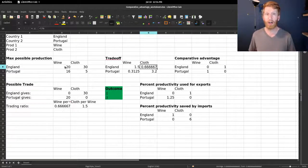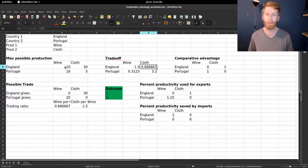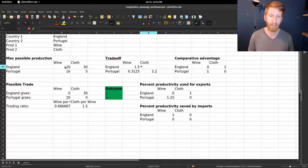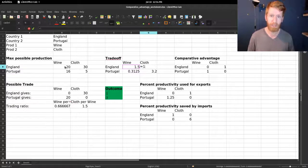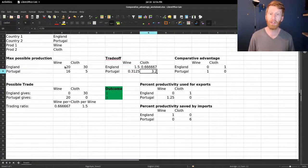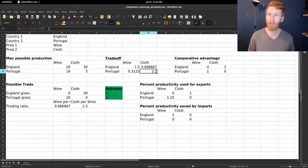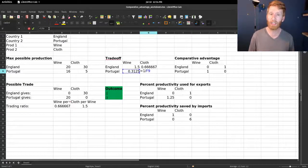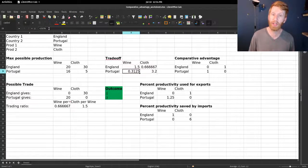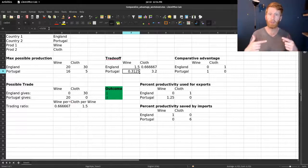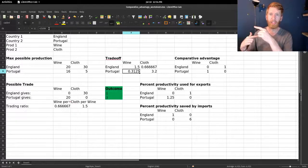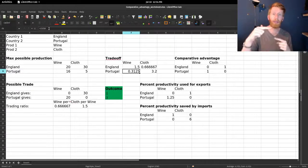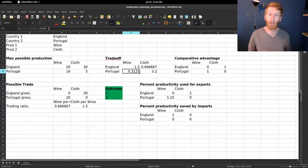Likewise for cloth, 30 units of cloth costs you 20 units of wine. One unit of cloth costs you one-thirtieth of that amount, or even handier, it's just 1 divided by this other figure. So the formula here says one over the other thing because it's a reciprocal.